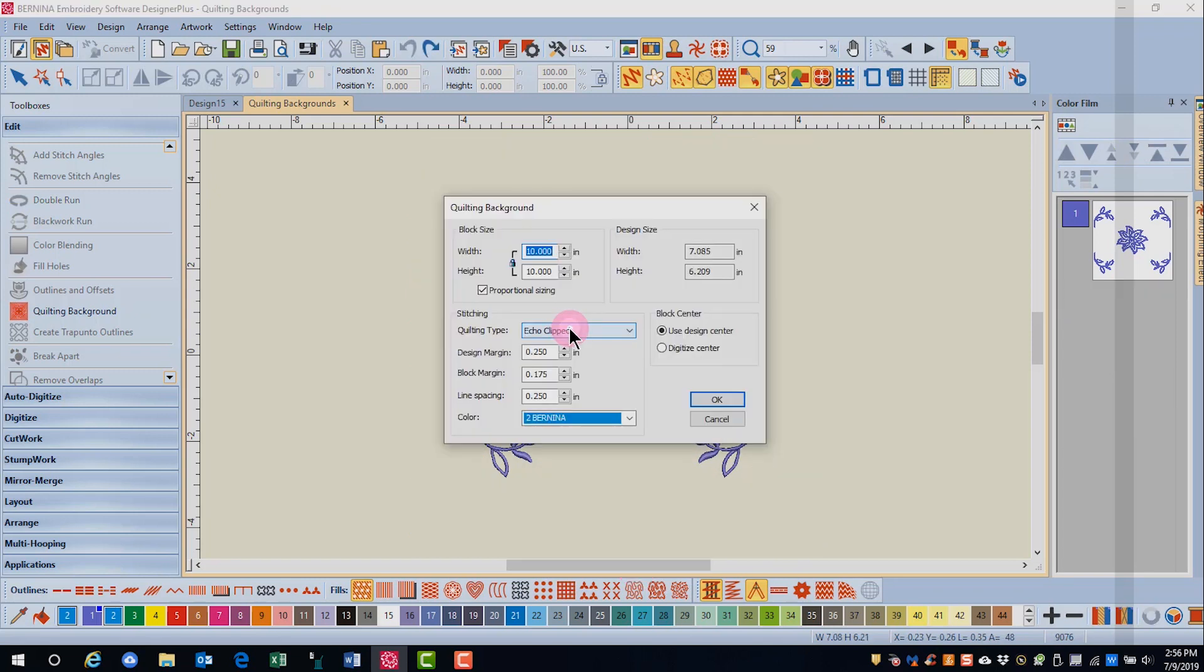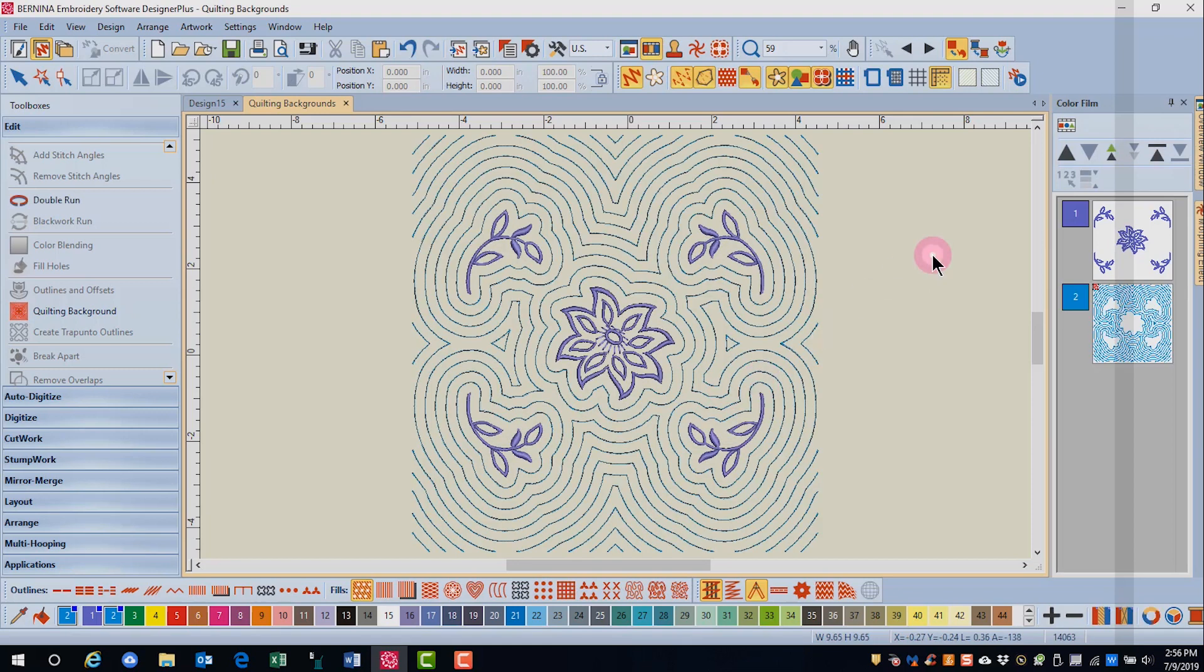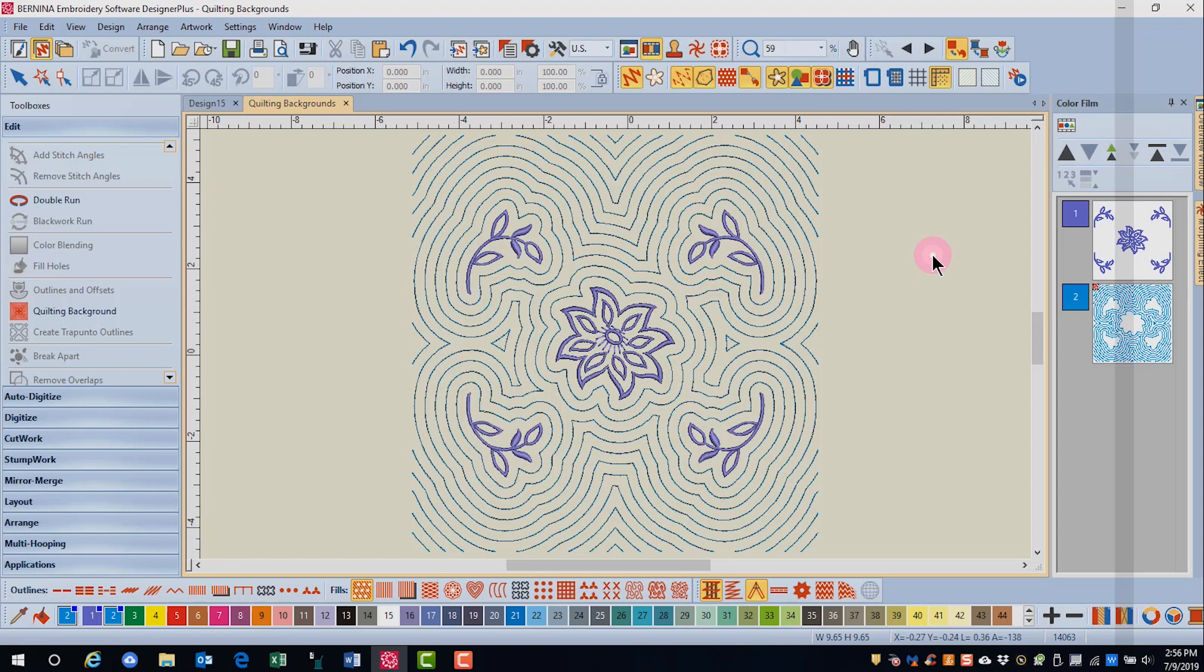When the type of quilting is clipped, there is no border square around the quilting lines. The lines just generate to the edge, and in the case of ECHO clipped, there will be parallel lines around the design that just dissipate to the edge.